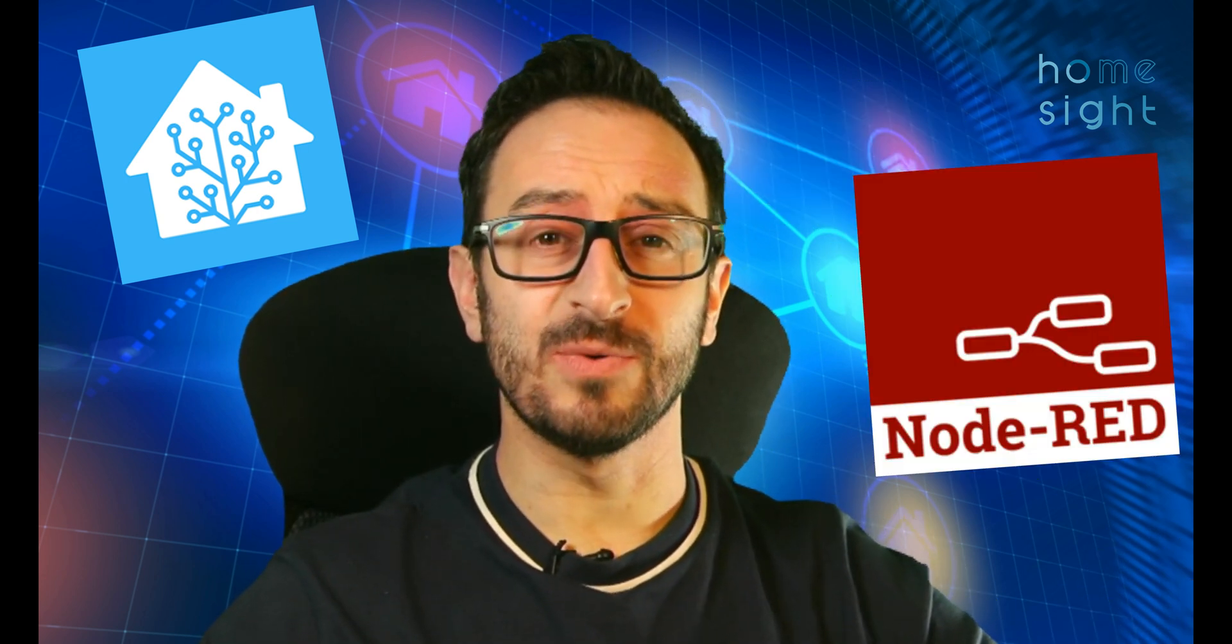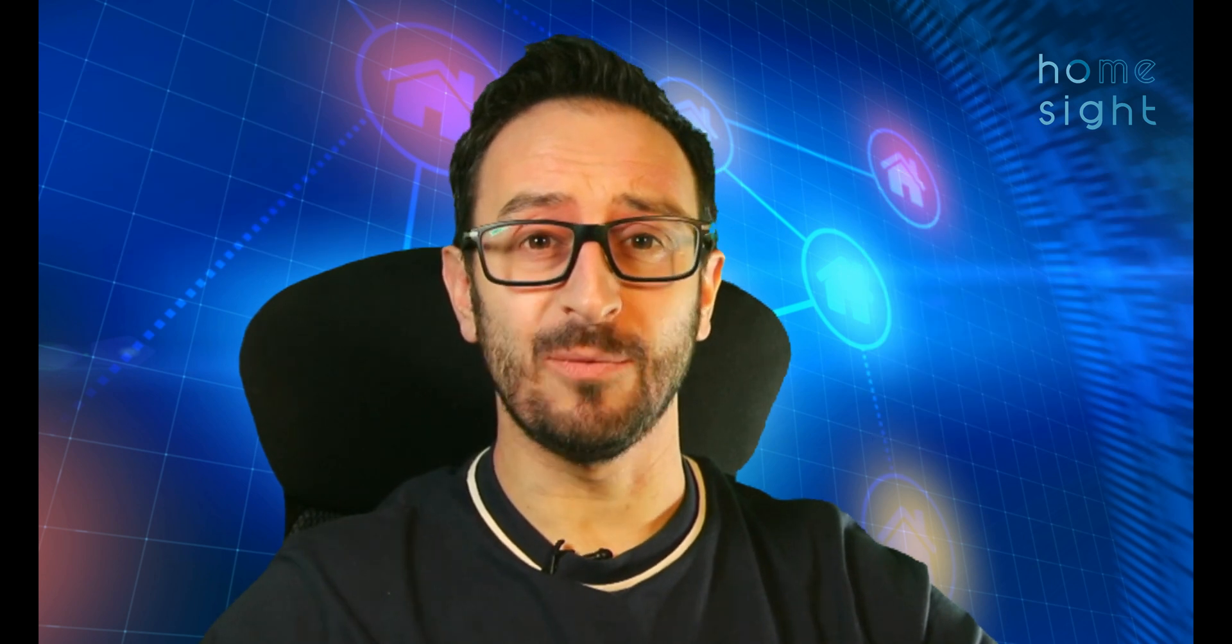Of course that's great but we don't want to have to log on to the web page of our Tasmota device every time we want to open the garage door. We want to integrate into our Home Assistant so that we can use it from Alexa, from Google Home, from your Siri, from your Apple Watch, from whatever you want. And of course we want to be able to use it in Node-RED as well so we can do our automations. So that's exactly what we're going to do next.